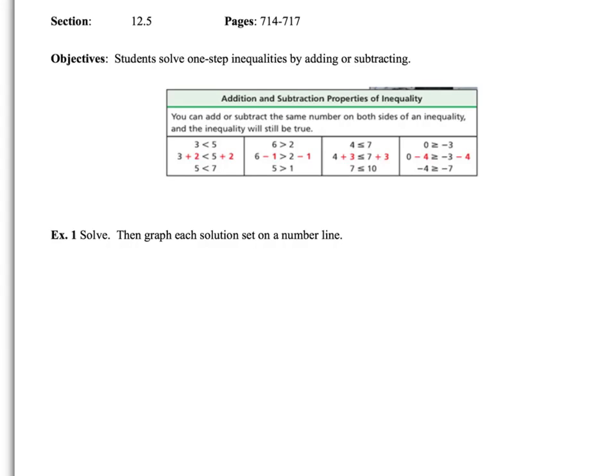For section 12.5, we're going to solve one-step inequalities by adding or subtracting.